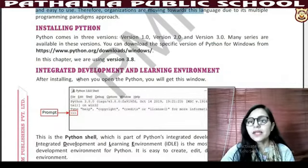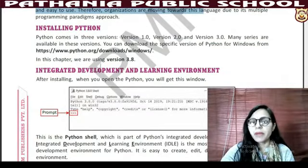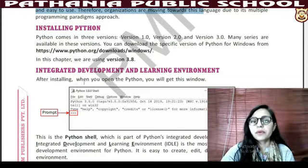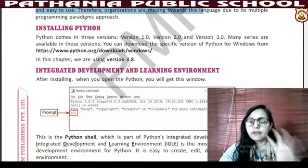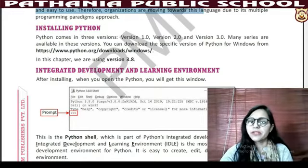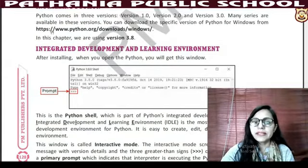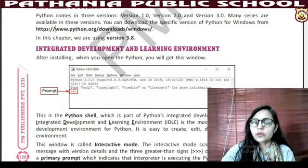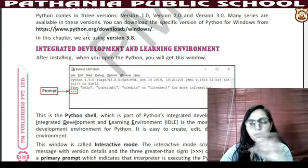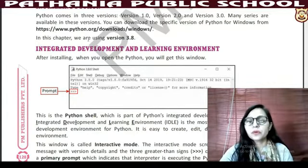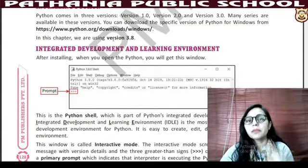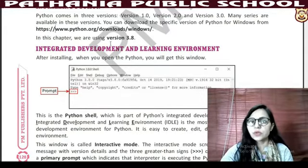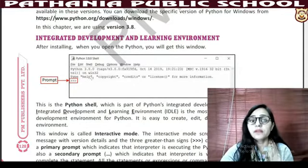Therefore, organizations are moving towards this language due to its multiple programming paradigms approach. Now, installing Python — there are so many versions of Python. Python 3.8 and the latest version is 3.9. We are going to read about 3.8 and there is no major difference between 3.8 and 3.9. You can install Python from www.python.org — go to downloads and you can download any version.